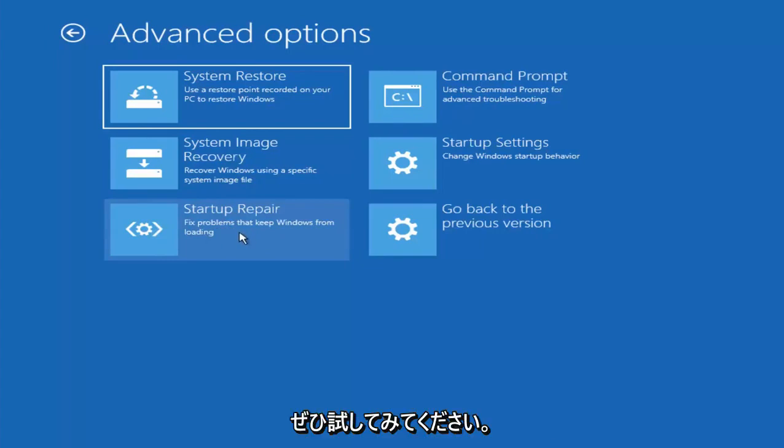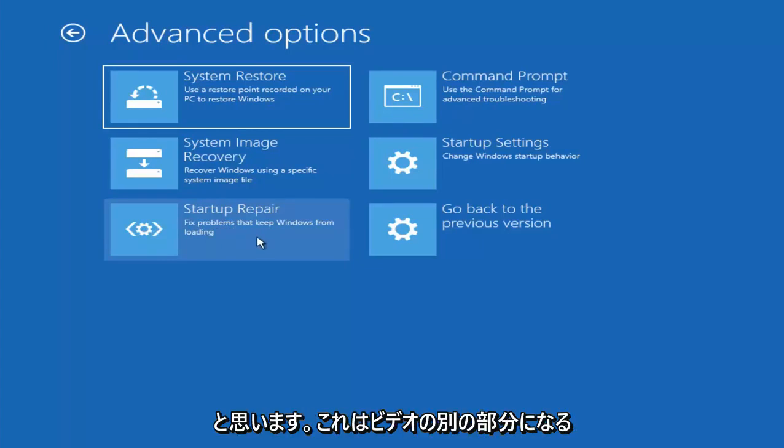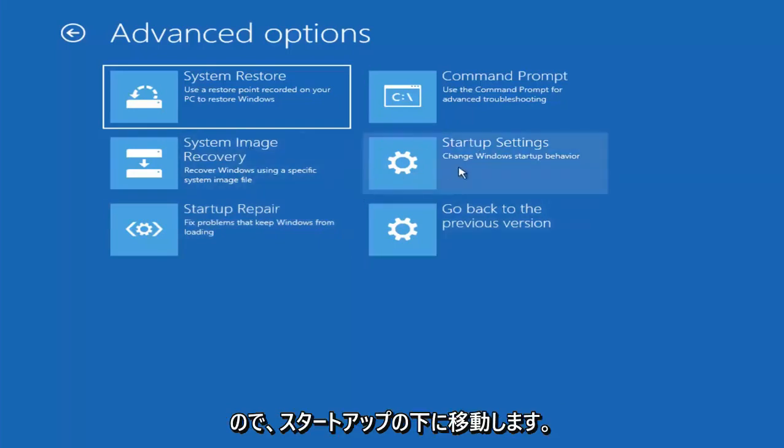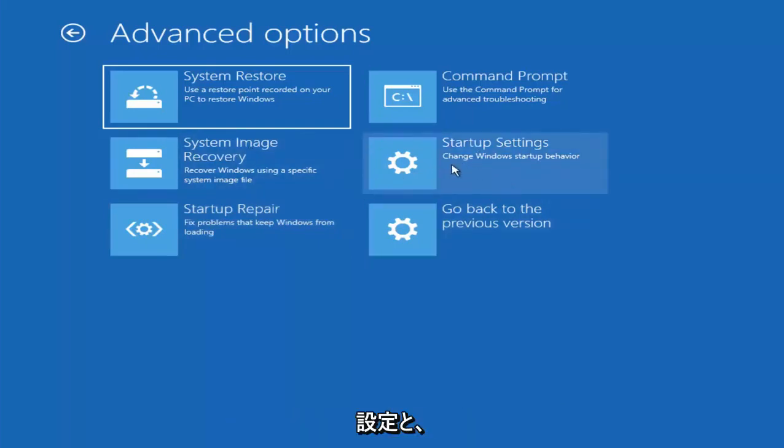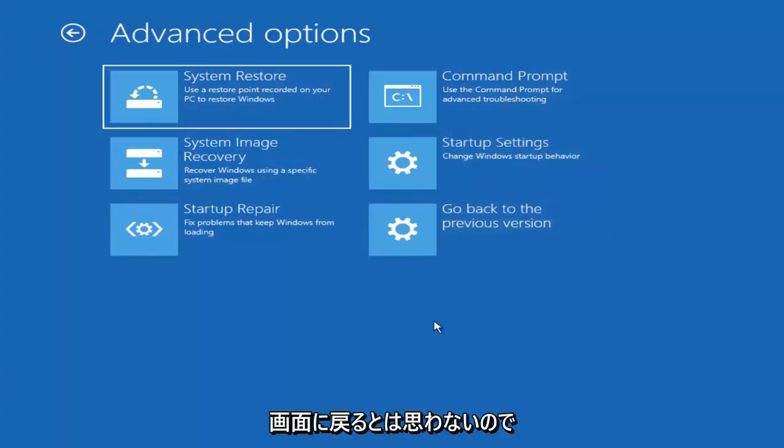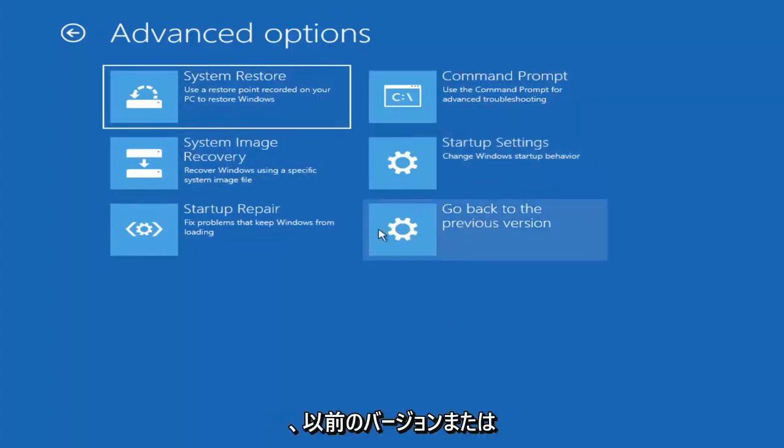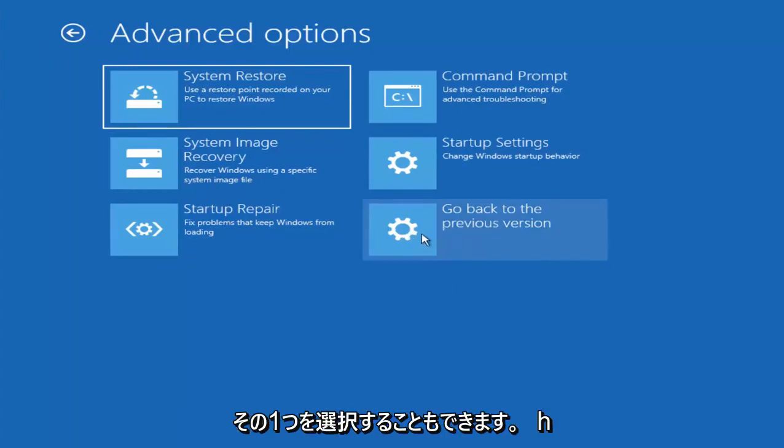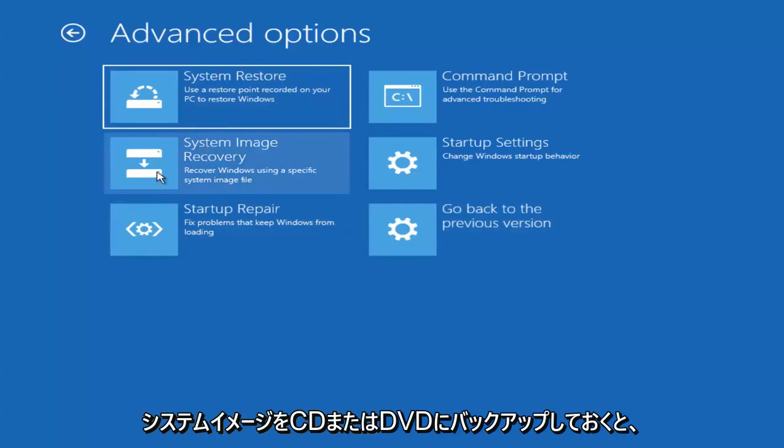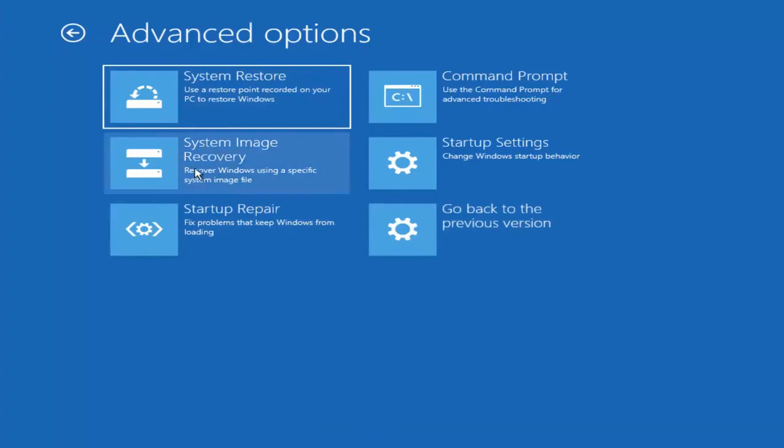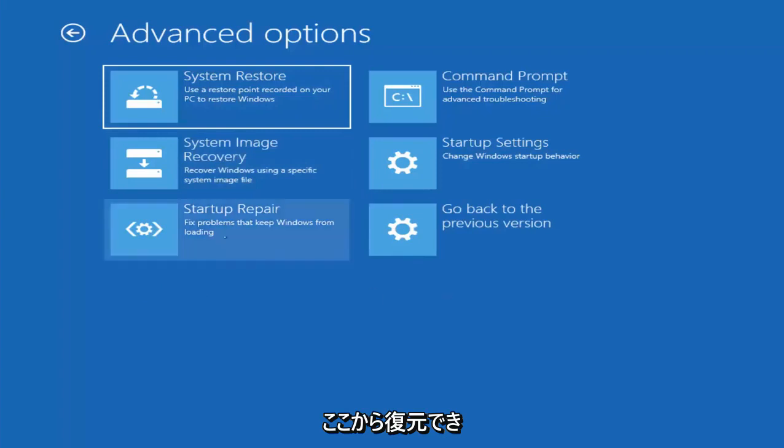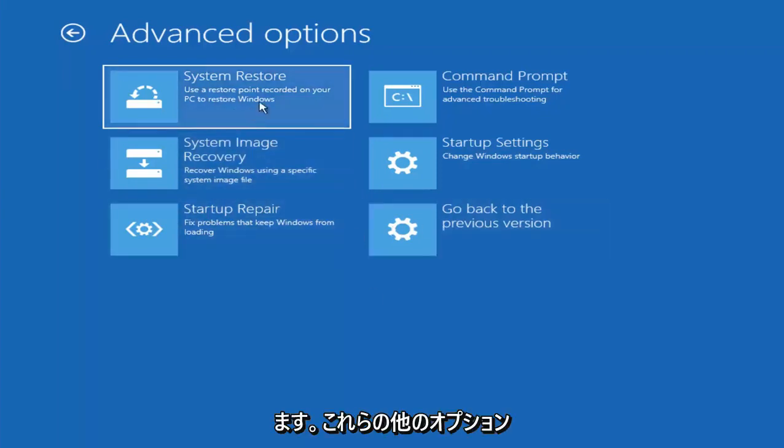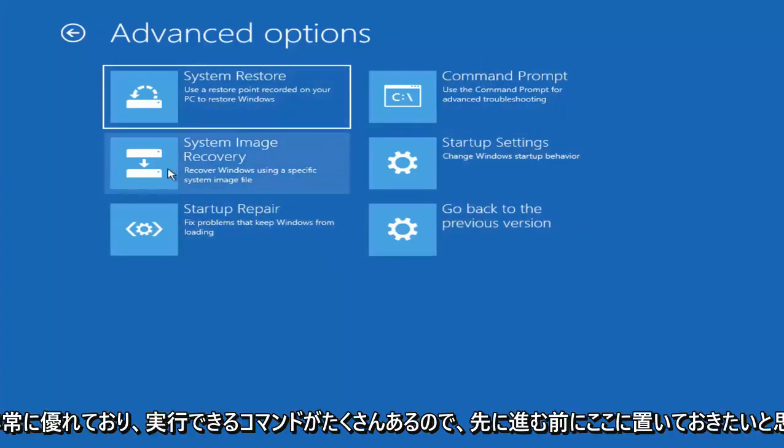Now I actually want to get into safe mode here, and that'll be another part of the video. So we're going to go underneath startup settings. And since I don't believe I'm going to be coming back to this screen, you can roll back to a previous version or previous build of Windows 10, so you can select that one as well. And if you had any system images backed up to a CD or DVD, you could restore them right through here. So I just wanted to put out these other options here before we just move on, because they're all very good.